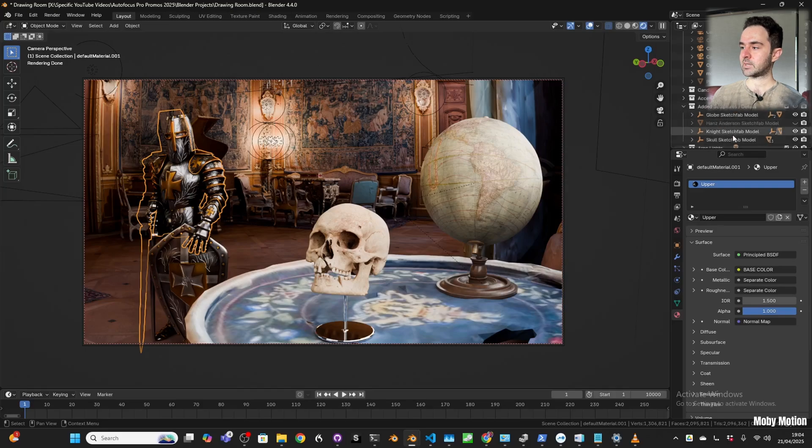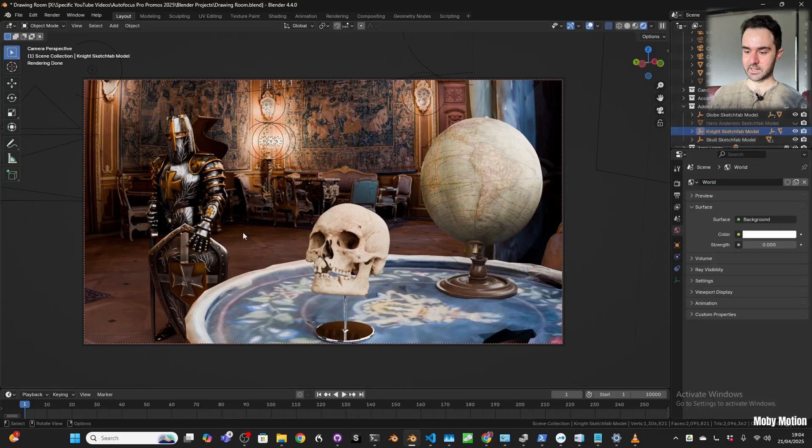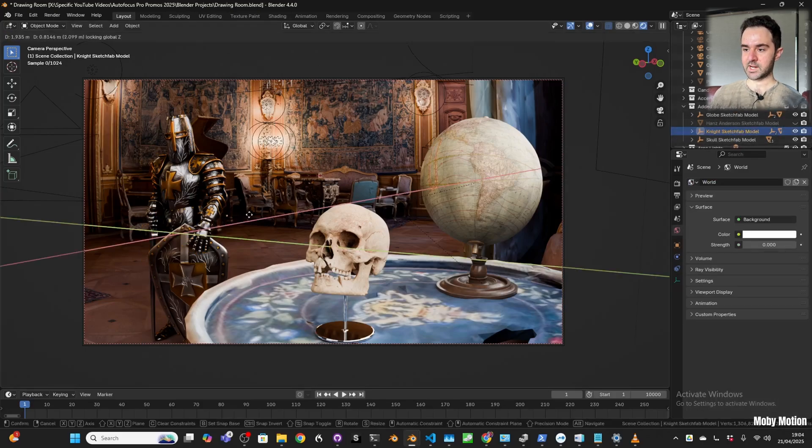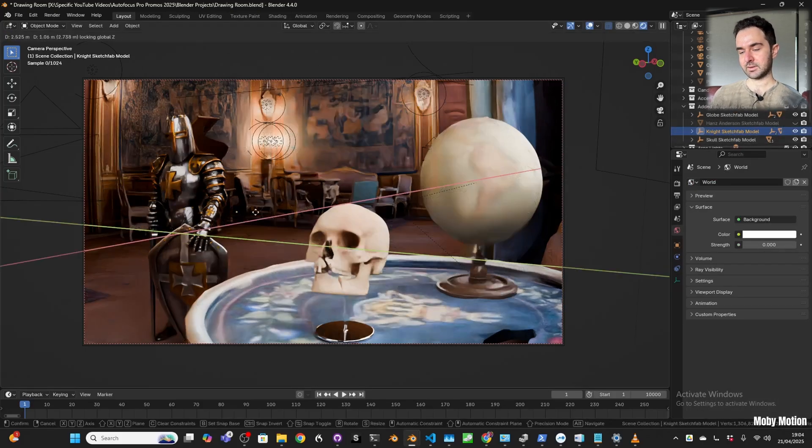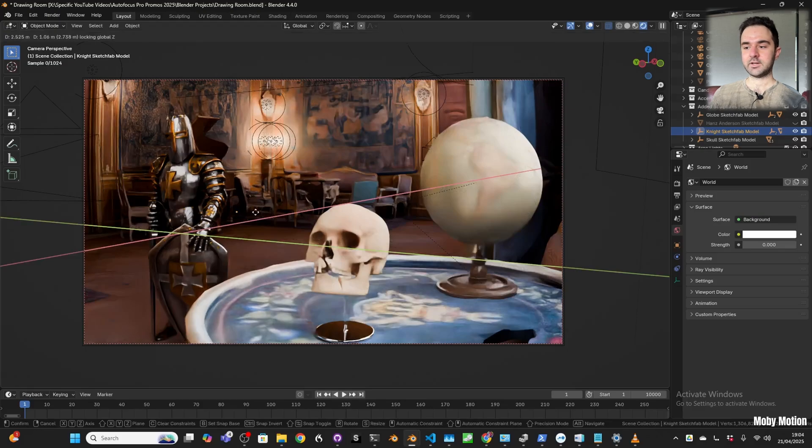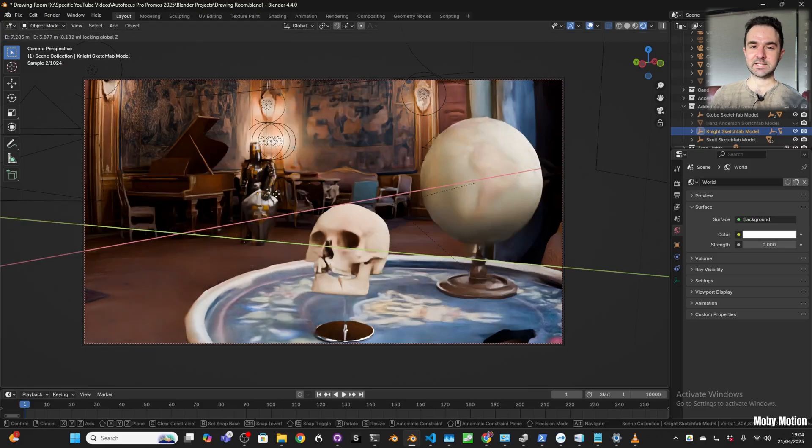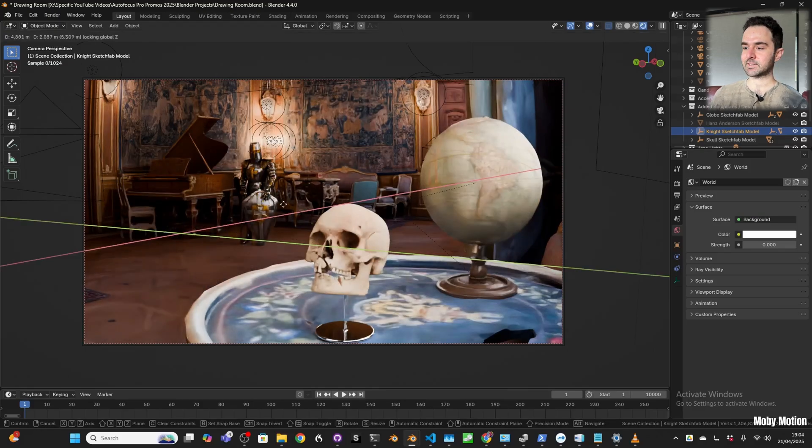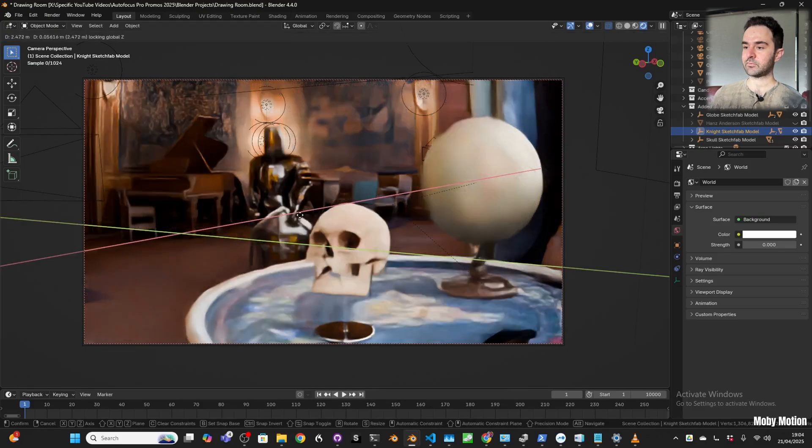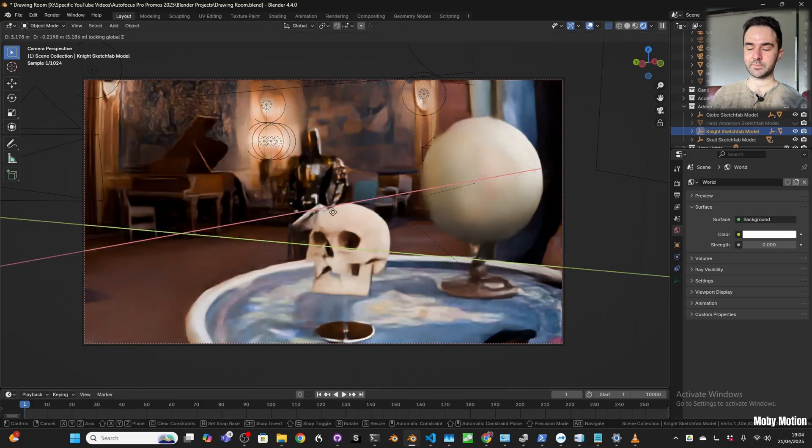They blend into the scene really nicely because they're lit like the scene was lit originally. For example, we can take this knight and move him around, and you can see that his lighting matches the scene really nicely.